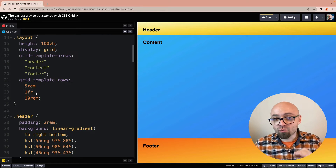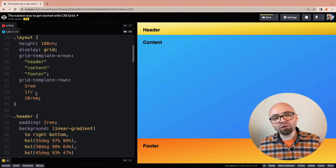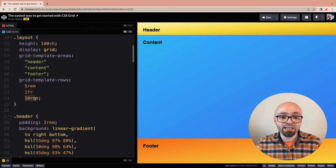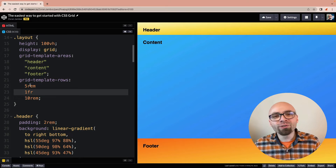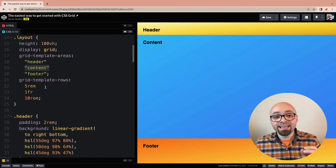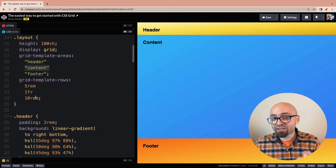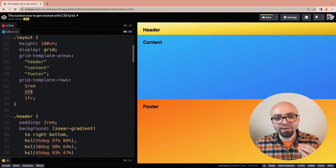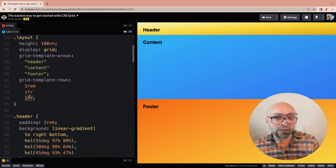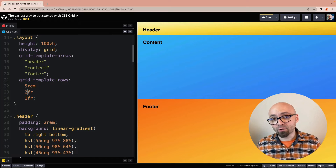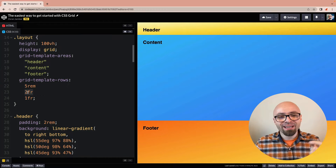But what is the fraction unit exactly? A fraction unit represents a fraction of the available space. For example, with the first row at 5rem and the last at 10rem — 15rem total — the 1fr on the content row means it fills the rest of the available space. If you only have a single fraction unit specified, it always takes the entirety of the available space. But if two elements use fraction units — say we set our footer to 1fr as well — those two elements will share the available space equally. You can view this like percentages, but it's more powerful.